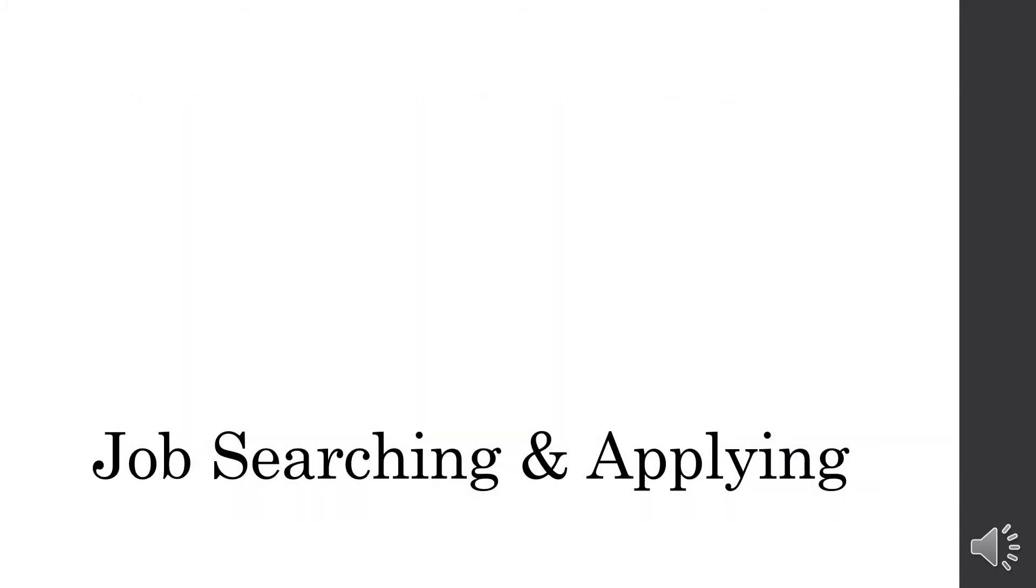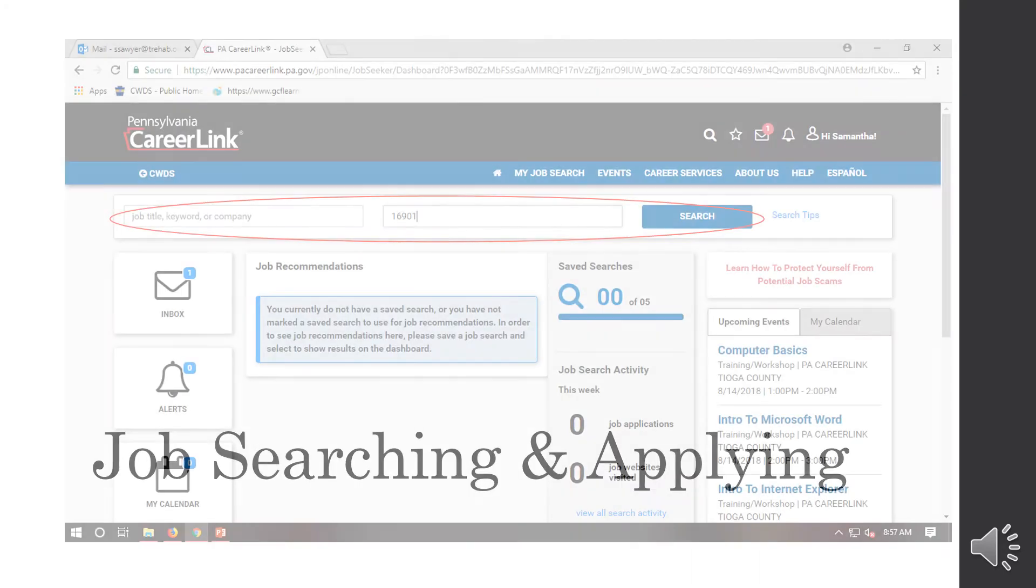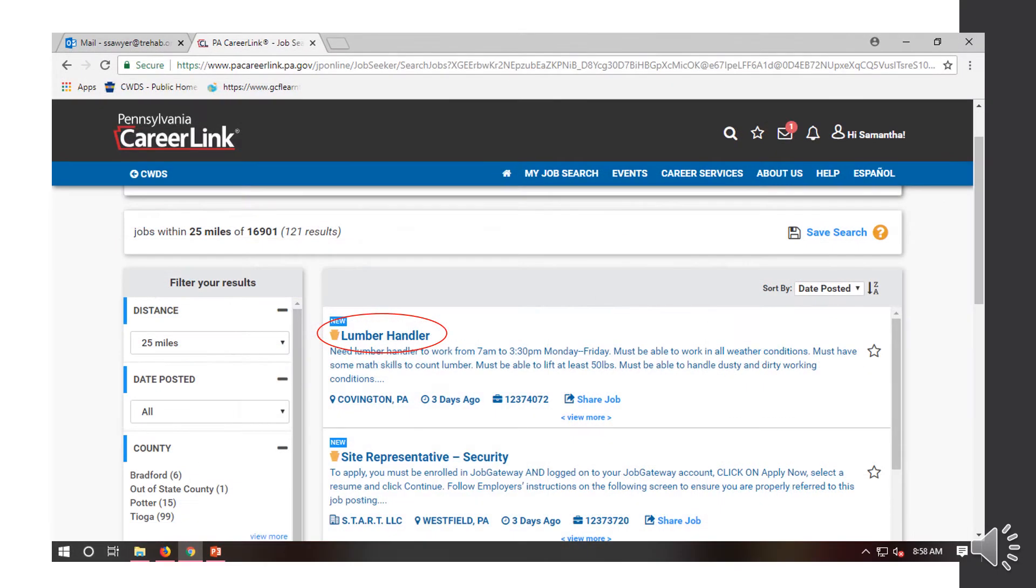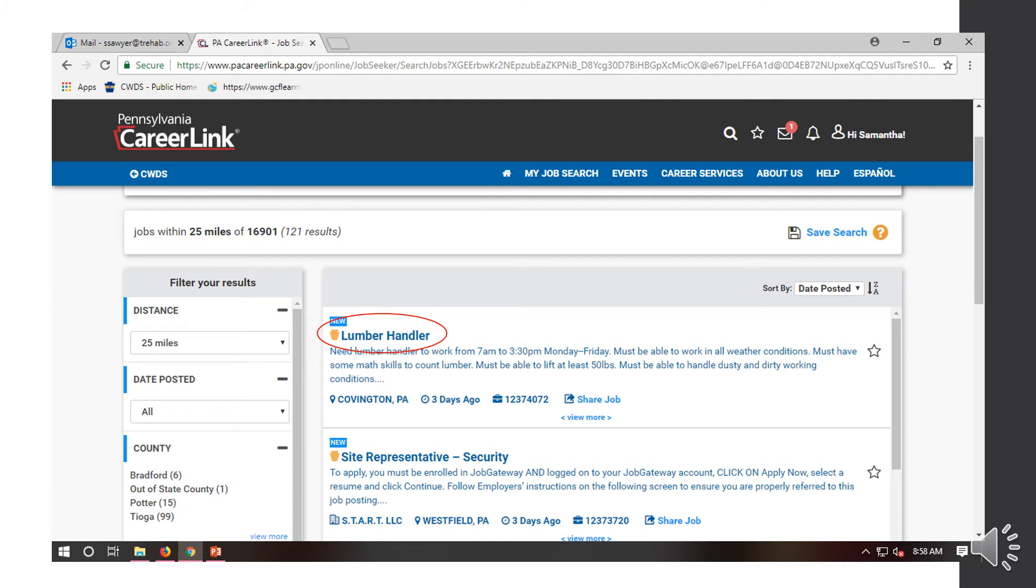Next, we're going to talk about job searching and applying through the PA CareerLink website. On your dashboard up at the top there, there's a search bar. I always type in 16901 and then click Search. Once you do that, it's going to give you a list of all the jobs within. I have my distance set at 25 miles. You can obviously make that more or you can search by the date posted or county. I had scrolled down a little too far when I took this screenshot. Up at the top, you will see another search bar and there's a button up there that says Registered Employers.